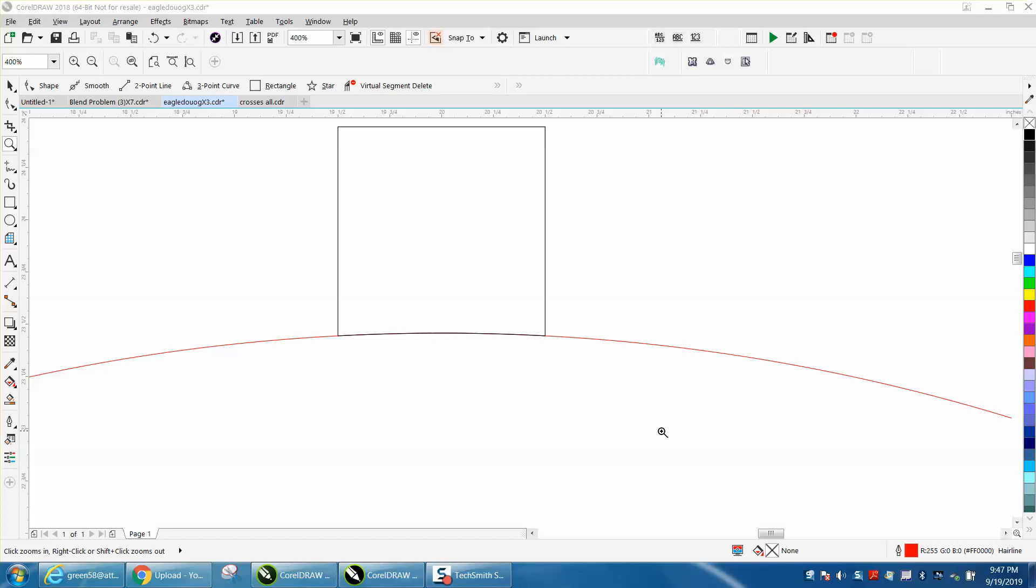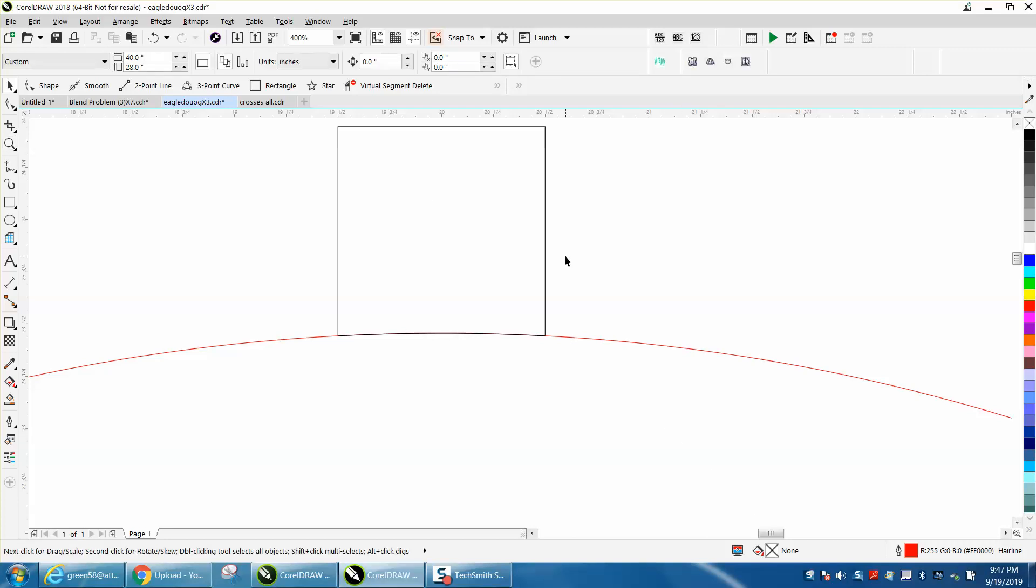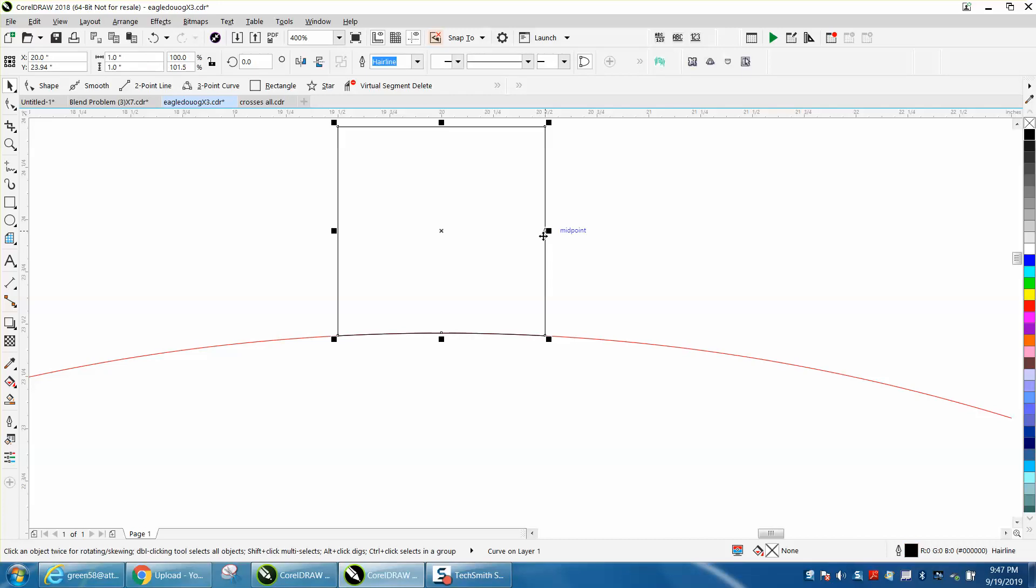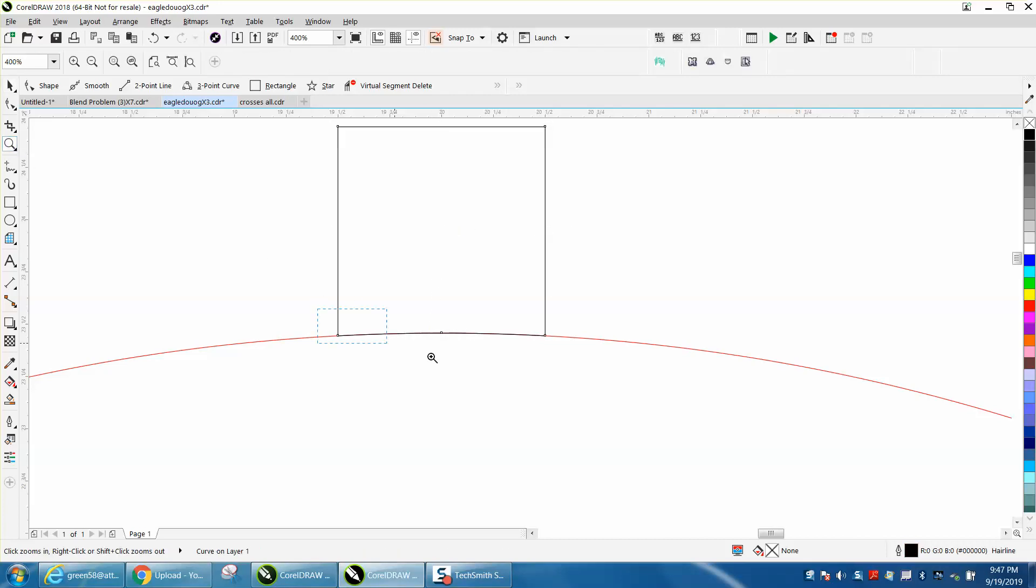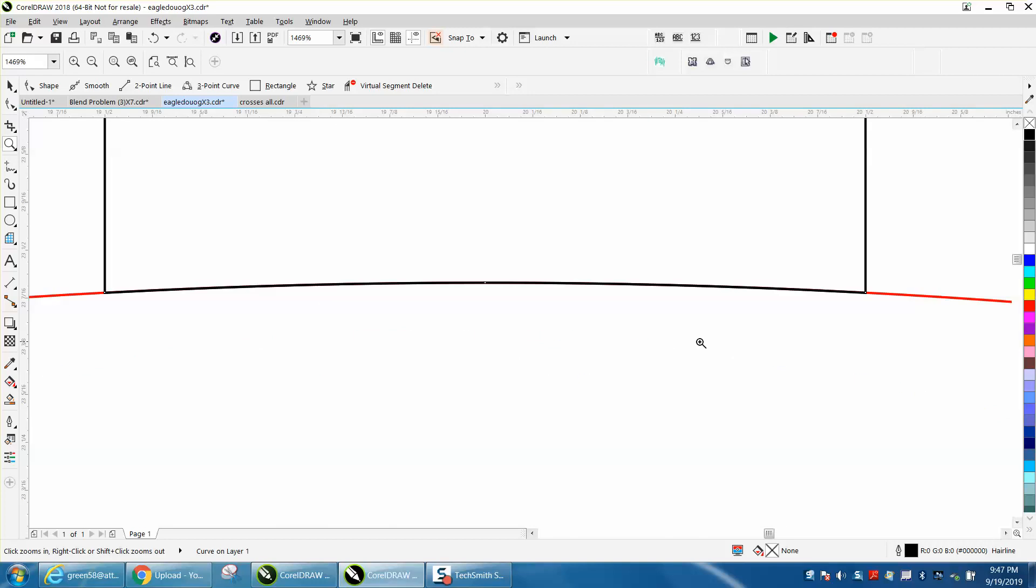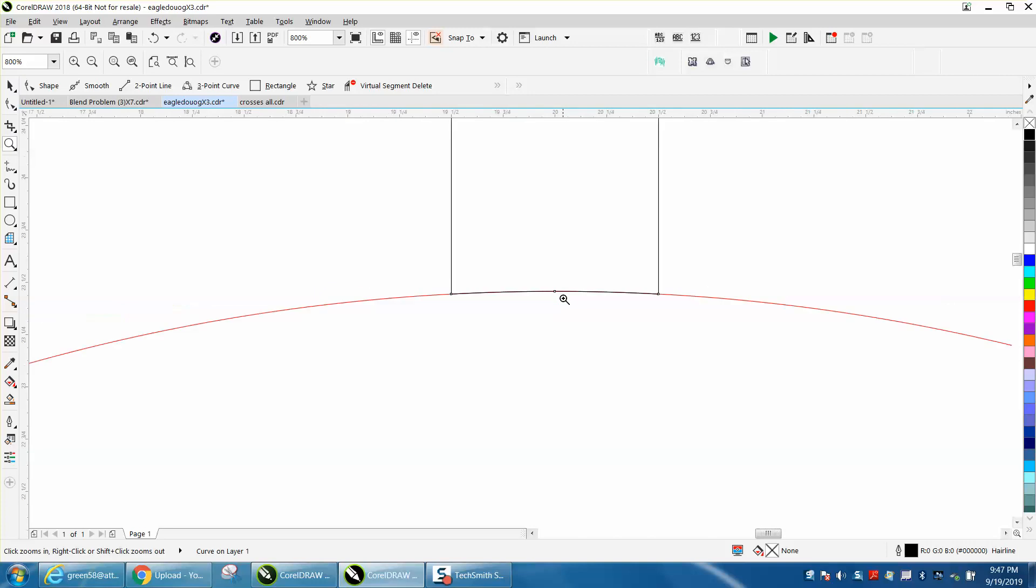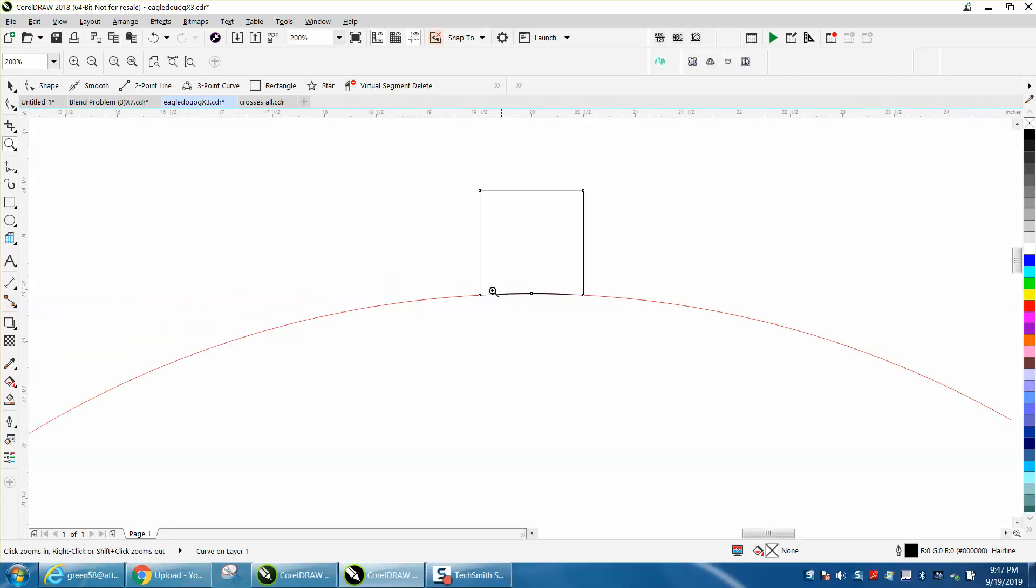Hi, it's me again with CorelDraw Tips and Tricks. This is kind of a continuation from a video I made earlier today. Somebody emailed me saying they've watched some of my videos to get the arch of the box even with the arch of the circle.